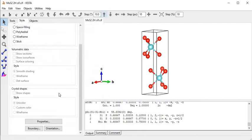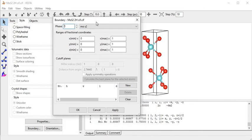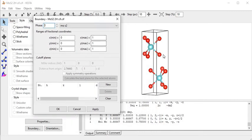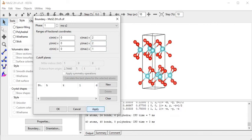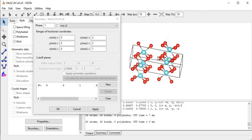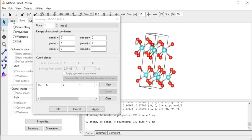Now I close this part and come to Boundary. In the boundary part I can repeat this crystal along x, y, z directions. Let's see - if I set it to two, the crystal is extended two times along the xyz direction. In the y-direction set to two as well, and it extends two times in that direction.